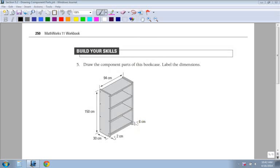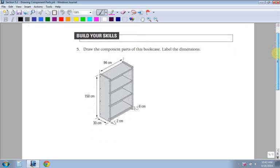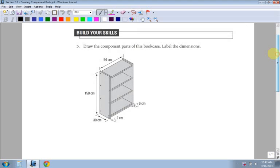Okay, in this section I'm going to go over how to draw component parts of a bookshelf or any type of object. You have to break the object up into pieces and then show what your pieces are.